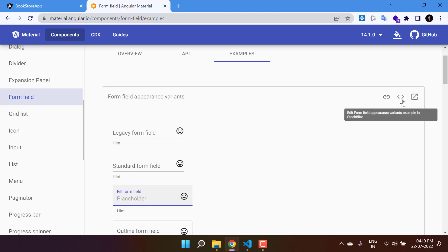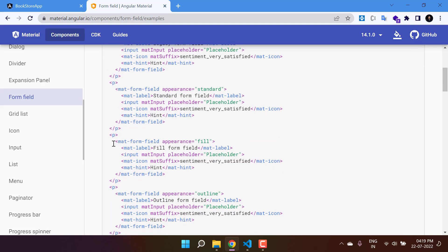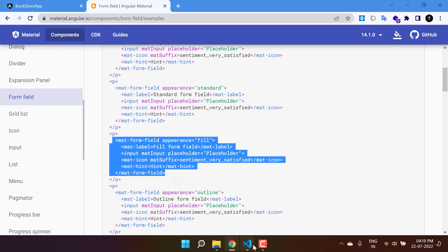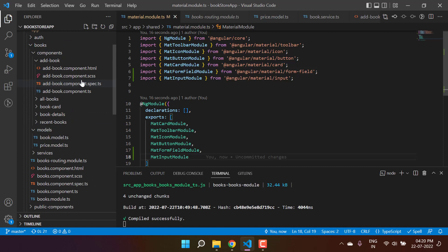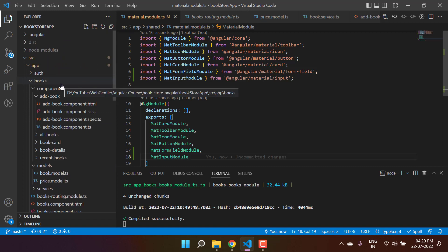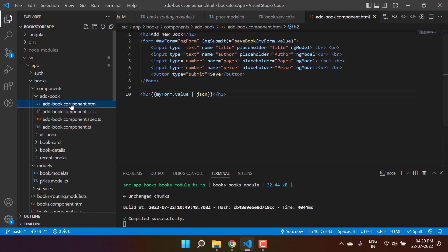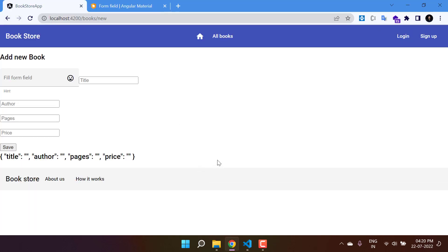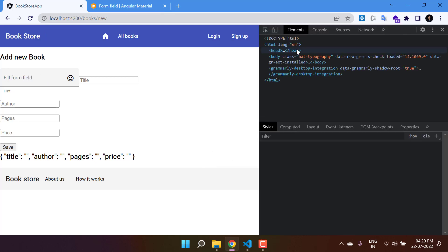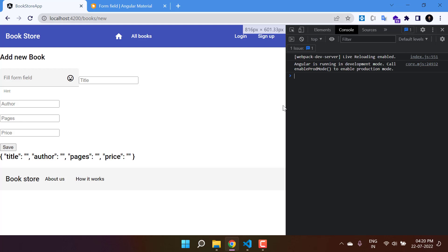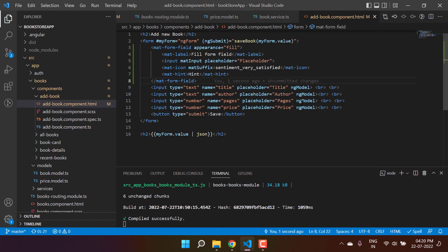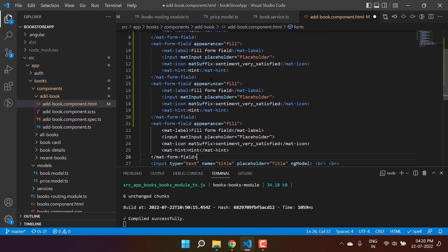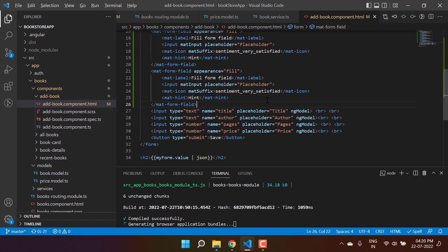Now we can use the form field in our application. Let's use the third design option — copy that code and go back to the application. This form is under the books module, inside the add-book component. Paste the code there. On the browser we can see the design with no console errors, so everything is good. We need four input boxes, so let's duplicate the block four times.